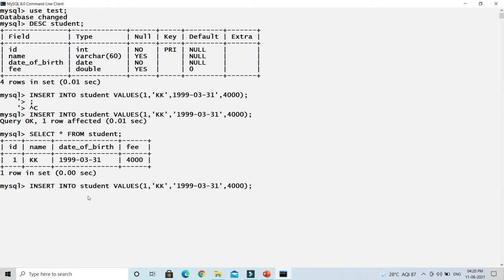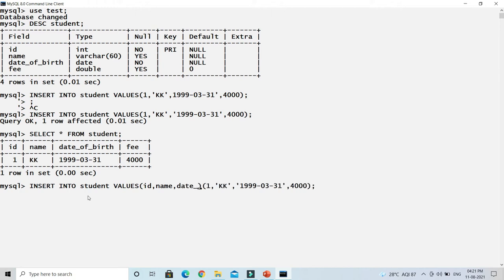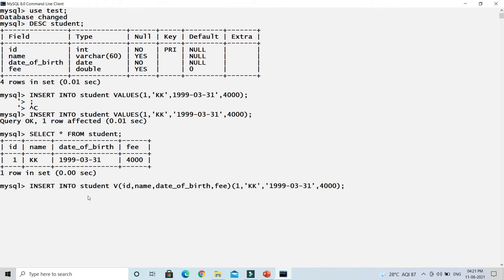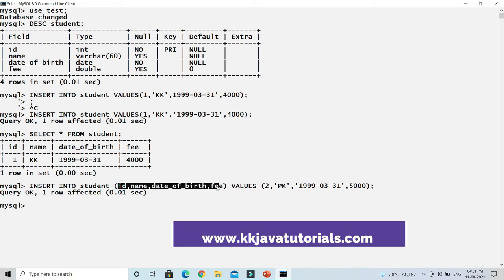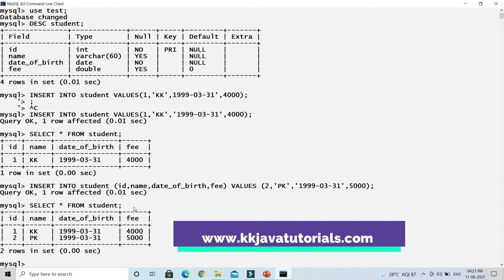You also have the option to specify column names explicitly even when supplying values for all columns. For example: INSERT INTO student (id, name, date of birth, fee) VALUES (...). I'll change the primary key id, set name to 'pk', keep date of birth the same, and change fee to 5000. Press Enter — one more row is inserted. Doing a SELECT now shows two records.